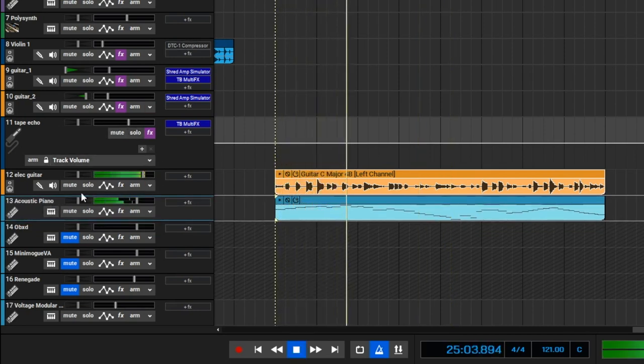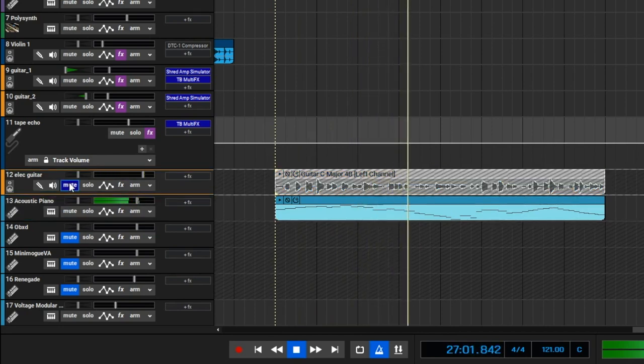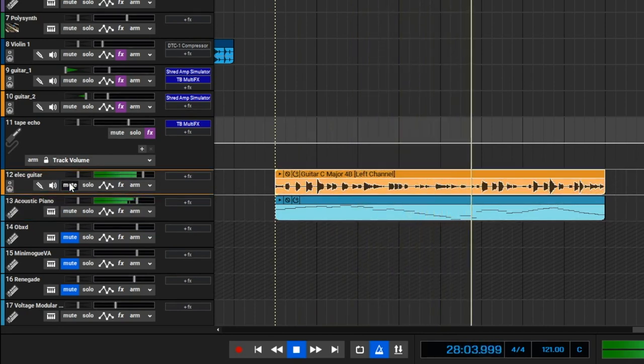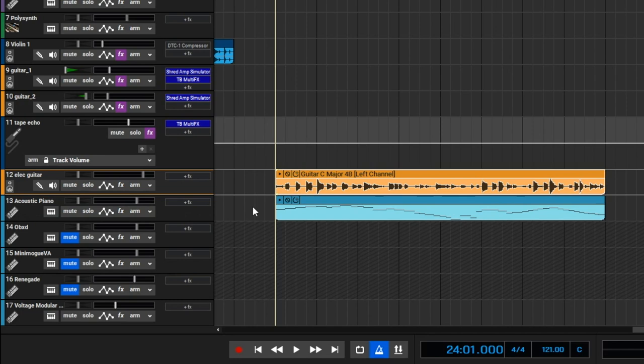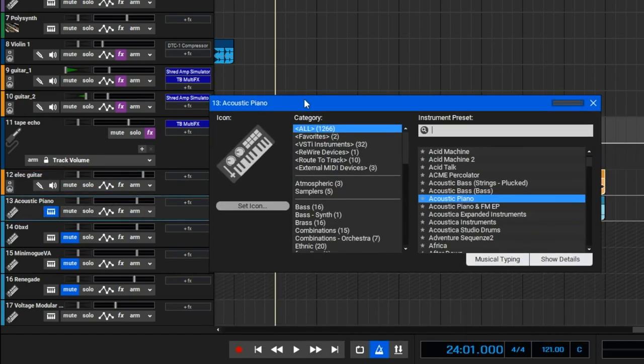The newly created MIDI track contains an acoustic piano sound by default, but of course you're free to change that to any instrument you like.